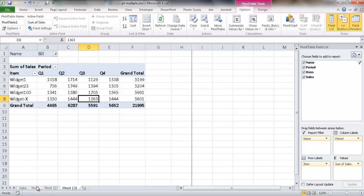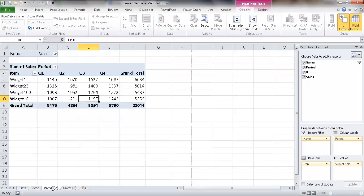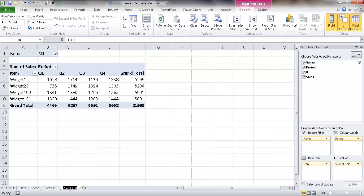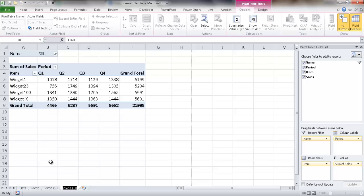And so maybe each one is going to be a different one. So this one can be Sally, this one can be Raja, this one can be Bill. We can print it all out. Now, that's a lot of work. Let's say we just have three salespeople here, but let's say we had 10 people, 20 people. That would be a lot to do multiple times. There's an easier way to do this.